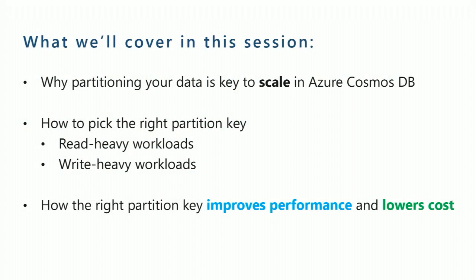So today we're going to be covering partitioning, which is one of the core topics that you really need to know to be successful when you're new to Cosmos DB for the first time, along with data modeling. Today we really cover the basics and fundamentals of partitioning, why it's so important to get good scale and good cost and performance in Cosmos DB, and how choosing the right partition key has a huge impact on the success of your workload.